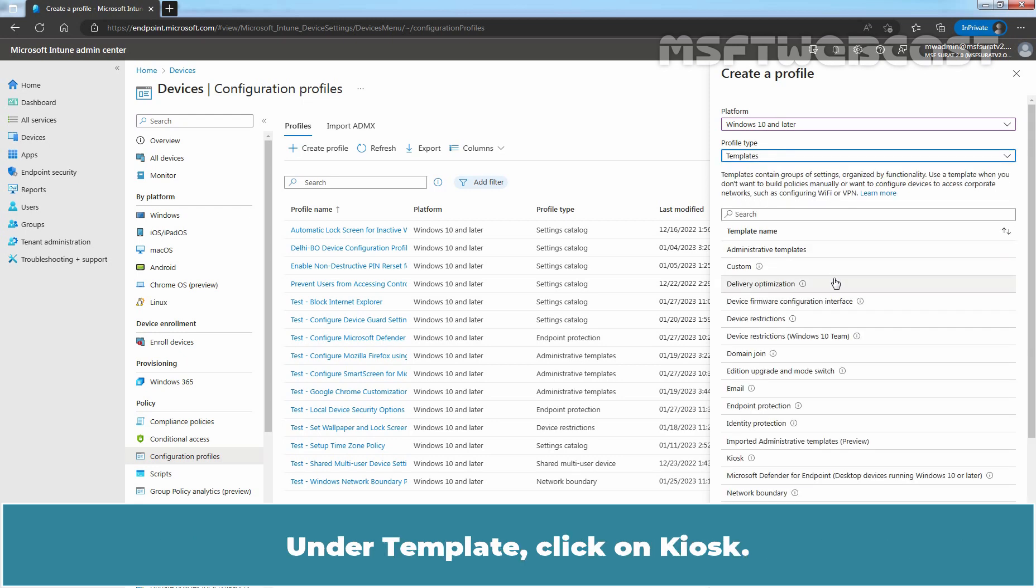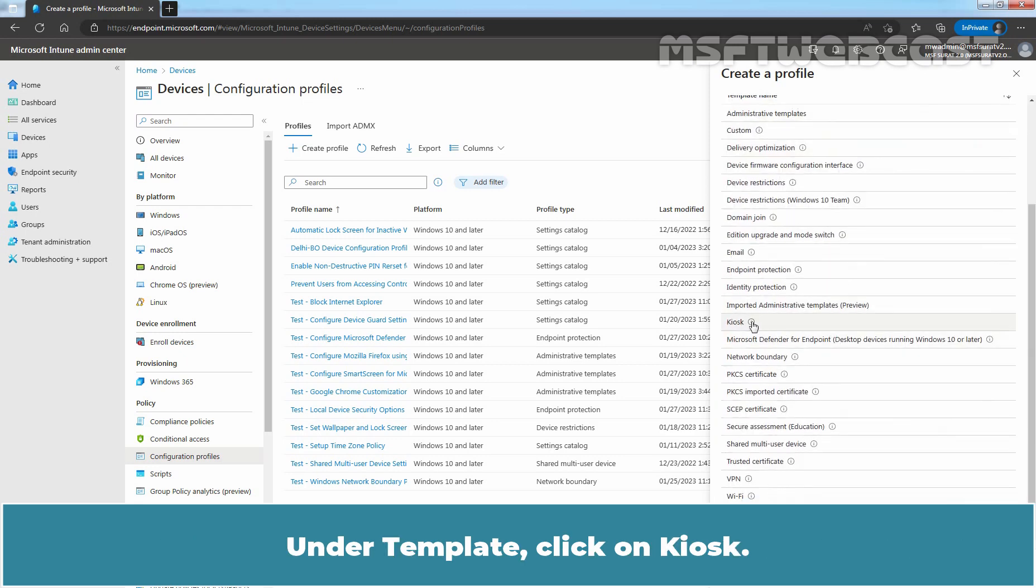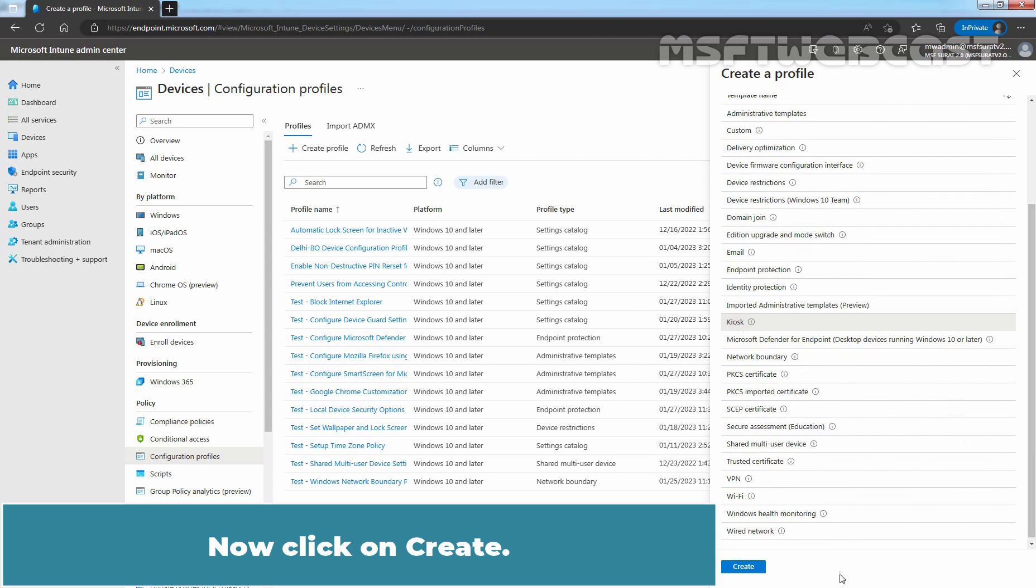Under Template, click on Kiosk. Now click on Create.